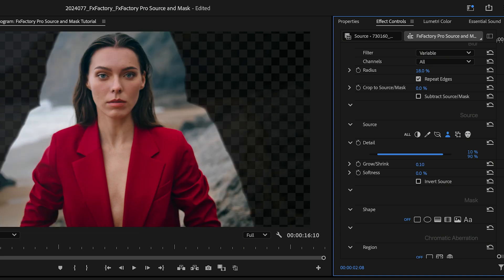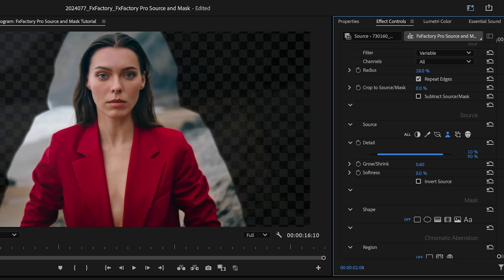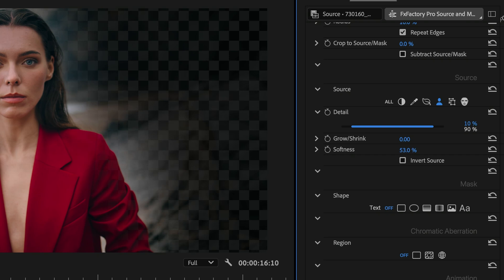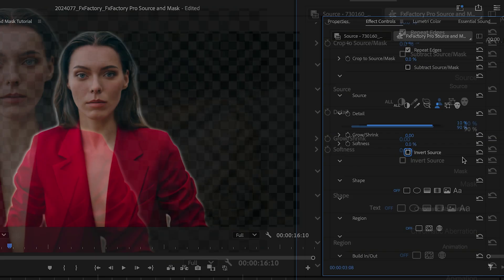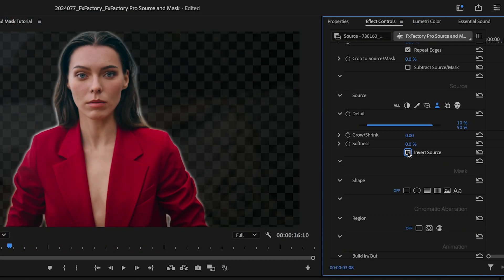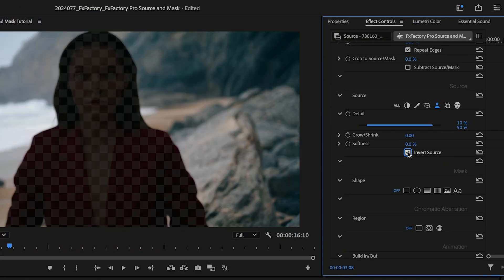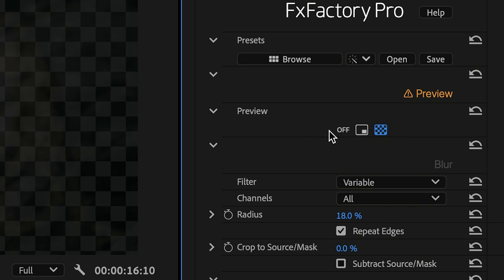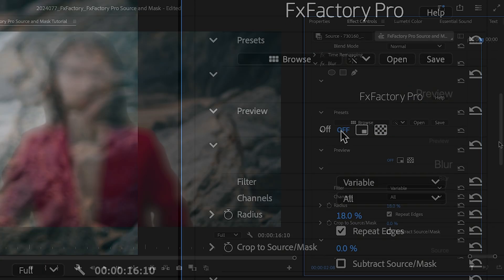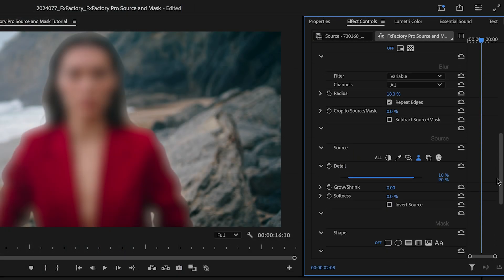I can grow or shrink the initial shape, soften its contour, or quickly switch to the background. When I'm happy with the result, I can turn preview back off to render the final output.